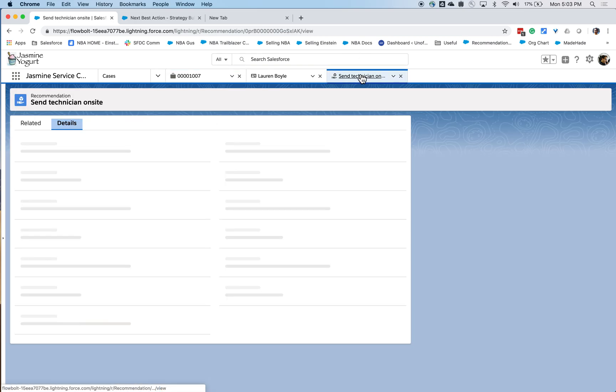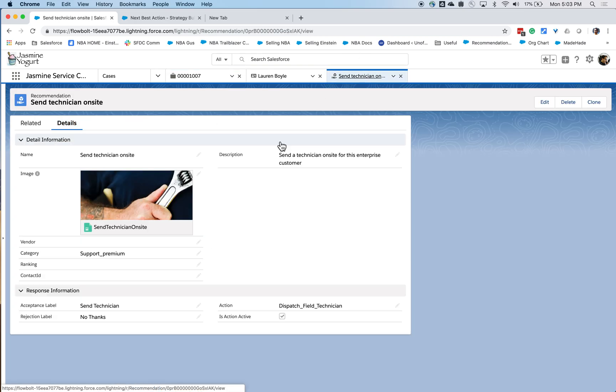Now, recommendations are simple standard objects in Salesforce. They consist of standard fields like name and description, accept, reject, label. It also has custom fields like vendor, category, ranking, etc.